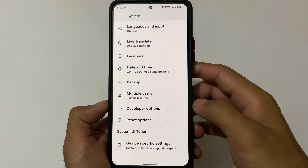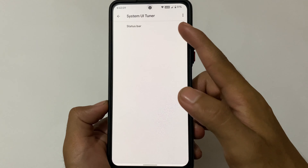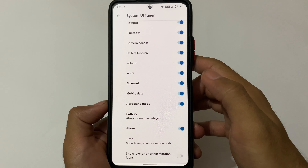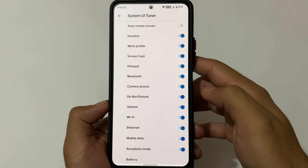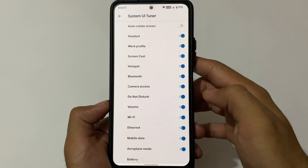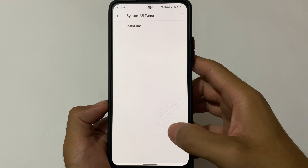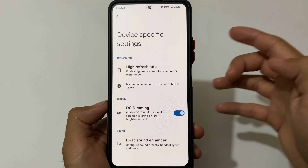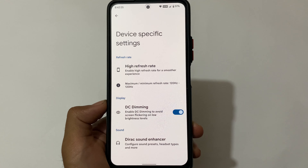Let me show you the System UI Tuner — if you want to enable options like showing hours, minutes, and seconds in the clock, you can enable it there. You can also enable or disable specific icons on your status bar if you don't want them, which is quite useful. Including that, there are also some device-specific options available.